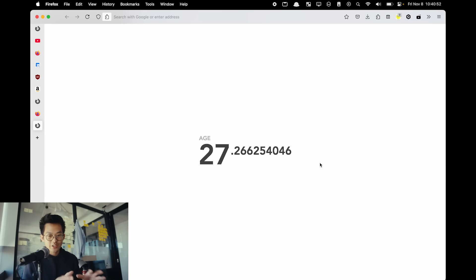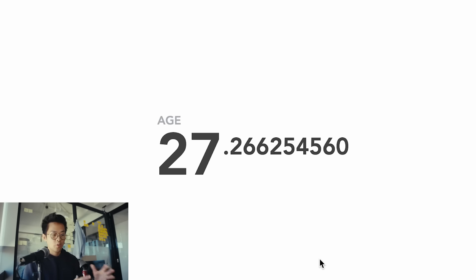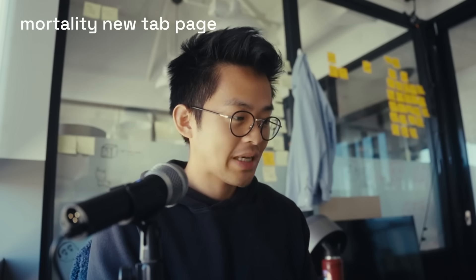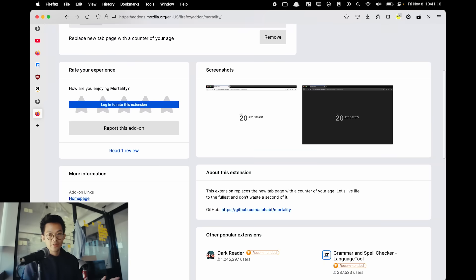The last browser extension I want to share for reducing distractions is not actually for social media — it's a new tab page that just shows a counter of my age in real time. It's a constant reminder to me to really use my time wisely and not waste it. It's called Mortality, and you enter your birthday and it just starts counting off. Maybe this might not work for you, but it's really motivating for me.